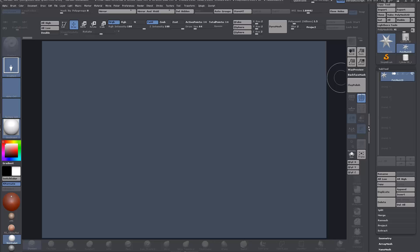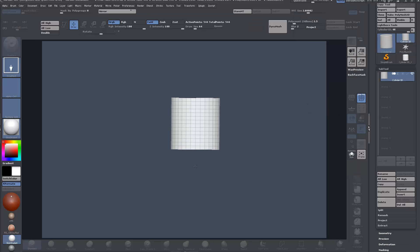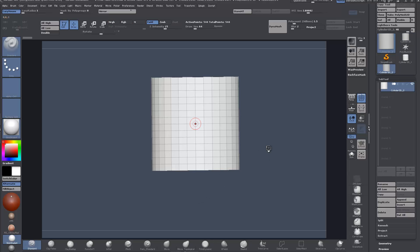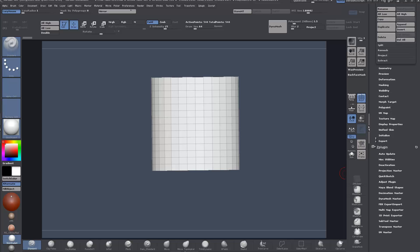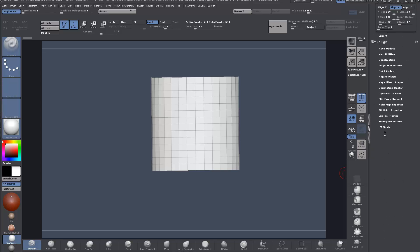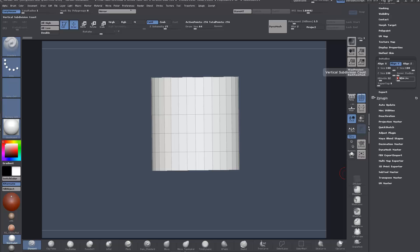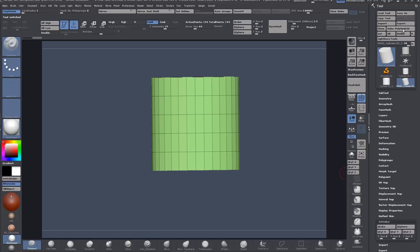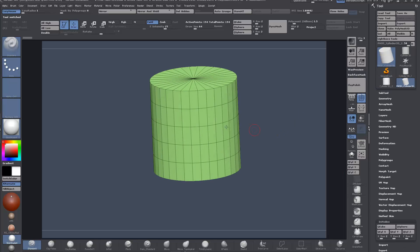I'll just create a Polymesh 3D, drag it out on the canvas, T to go into edit mode, down to initialize, and I'm just going to change a few settings here. Let's say 24 by 8, and make Polymesh 3D.